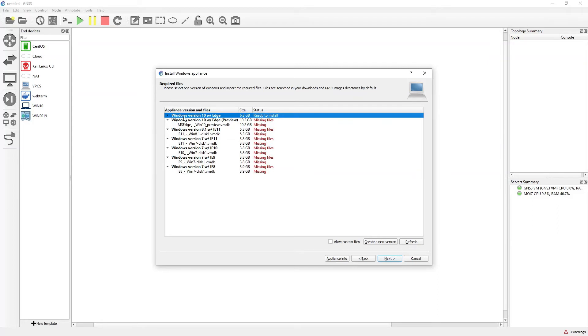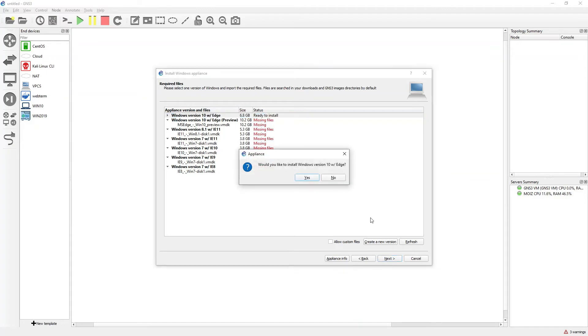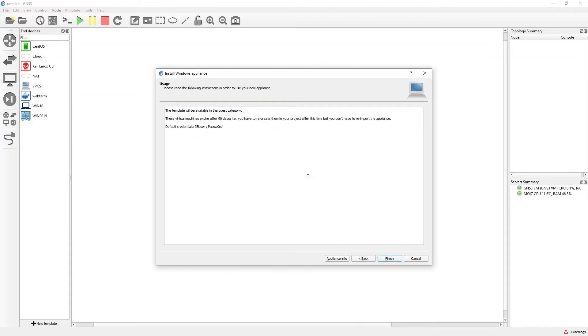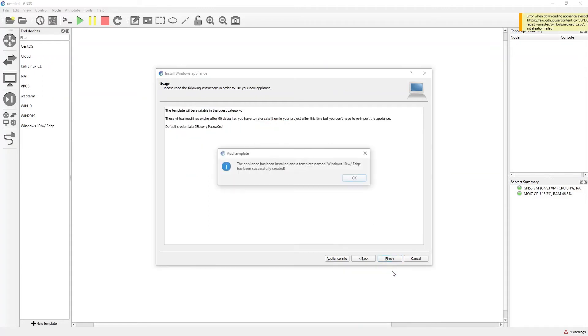I have transferred the first file to the GNS3 VM because sometimes if you try to import from here it will be stuck. That's the reason I do that, because these are large files. Files above 1 GB, I used to do the same thing. Click on next, click on yes, and click on finish.